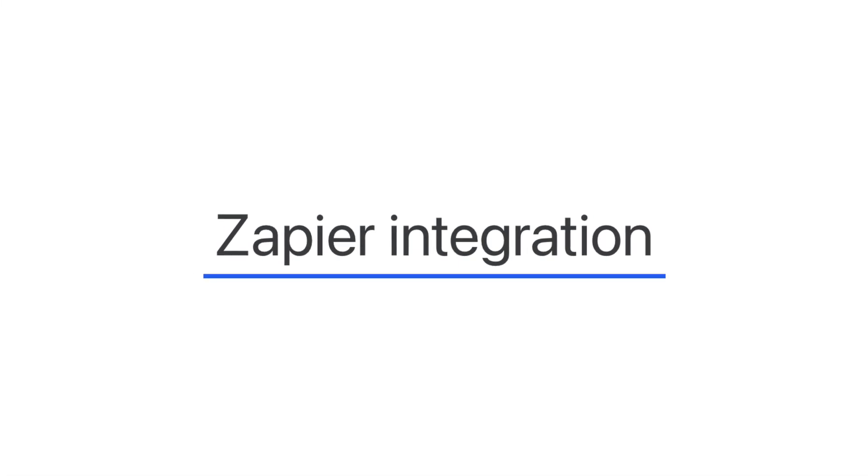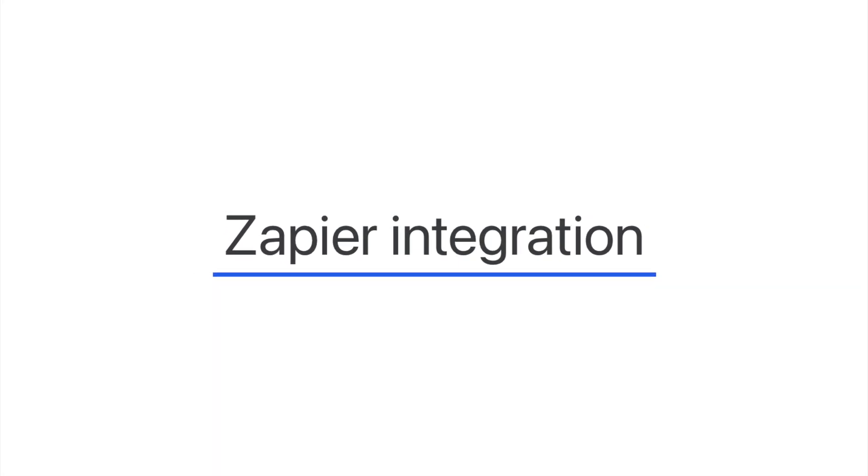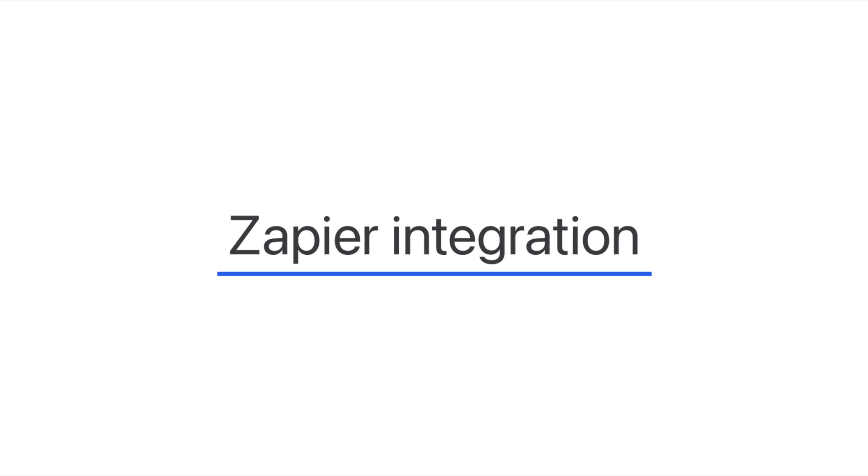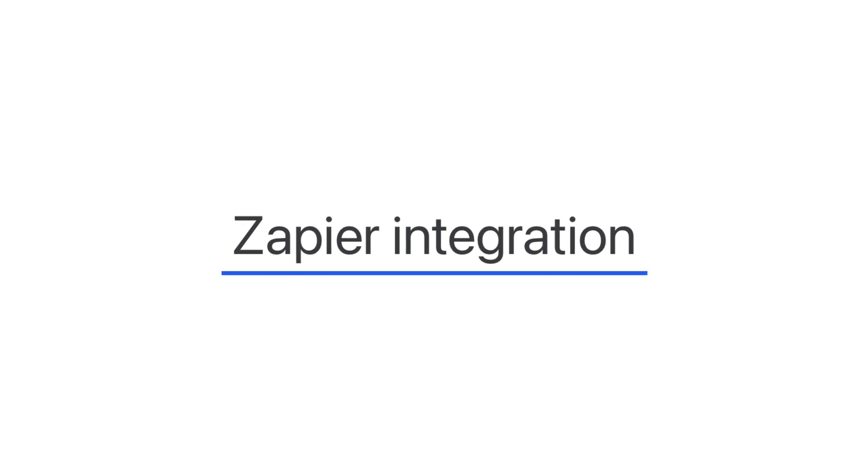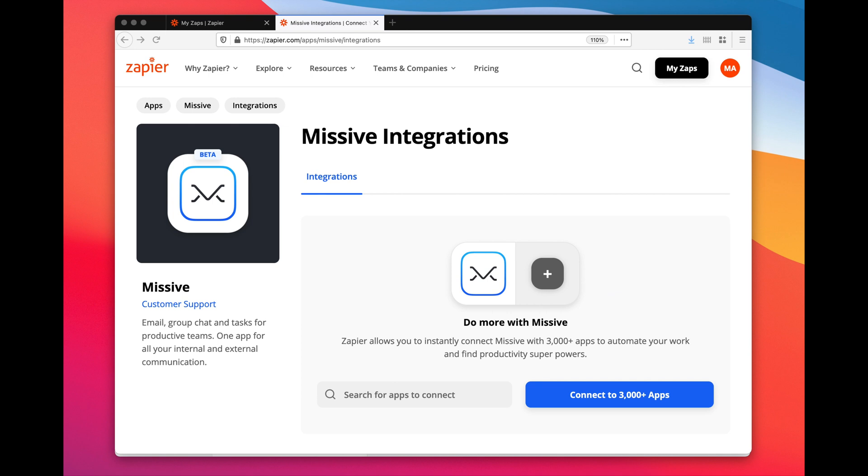Hey, this is Philip from Missive and today I'm going to showcase the Zapier integration. Zapier is a platform that lets you connect thousands of applications together without any coding knowledge. That's really awesome.